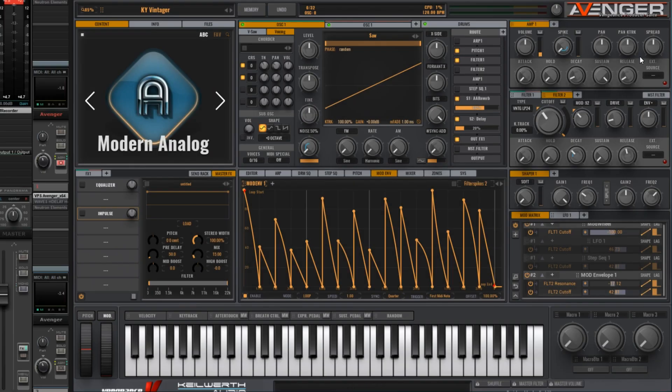This is my first tutorial on Avenger version 1.5, specifically looking at the vintage filter types, which I'm quite excited about.